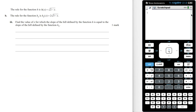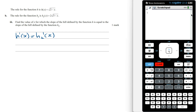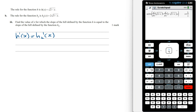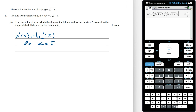Find the value of x for which the slope of the hill defined by h equals the slope of the hill defined by h2. If the slopes are equal, then the gradients must be equal, so h'(x) must equal h2'(x). Setting this up in a calculator and solving for x gives x equal to 5 on 3.